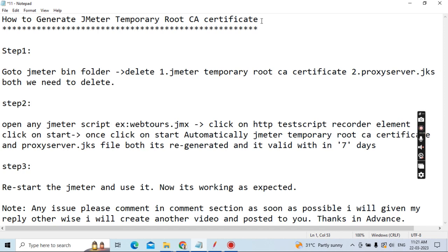Majorly in JMeter, whenever you need to generate the Temporary Root CA Certificate, it is valid only 7 days. For that reason you need to keep regenerating it, otherwise you are not able to record any script. That is why you need to regenerate the Temporary Root CA Certificate whenever it is invalid or expired.